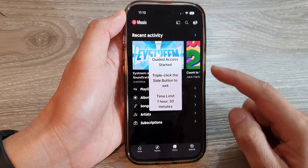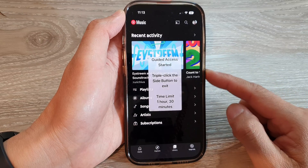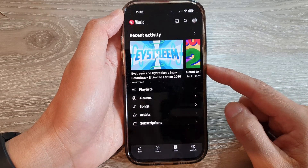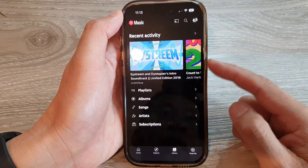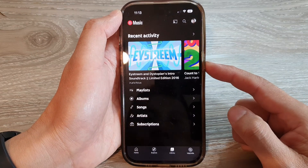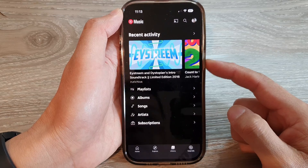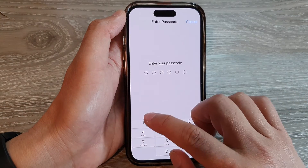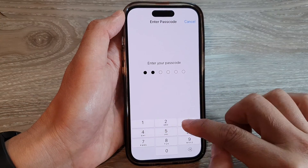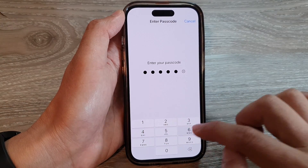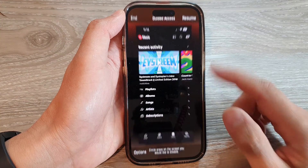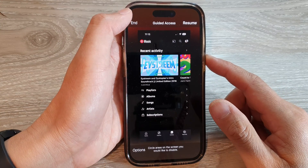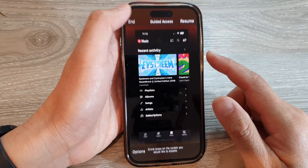And that's it — Guided Access is now started. To end Guided Access, triple click on the side button — one, two, three — then put in your Guided Access passcode and that will allow you to end Guided Access.